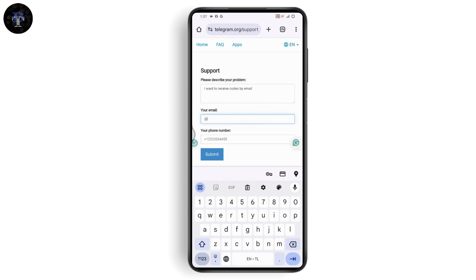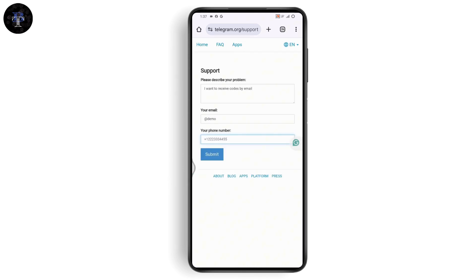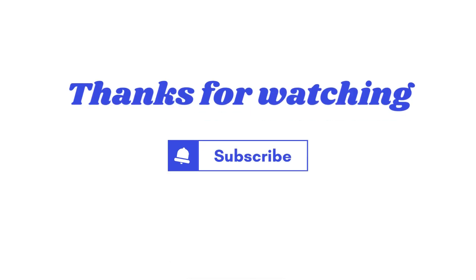Enter a demo username, then enter your phone number with the country code, and hit Submit. Once you've submitted, your problem will be fixed and you'll receive Telegram codes by email. That's it — if you have any questions, feel free to comment below. Thanks for watching.